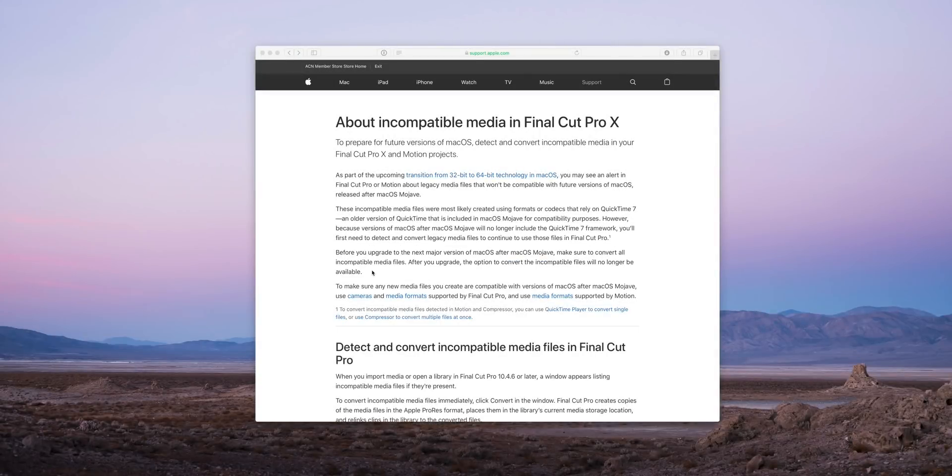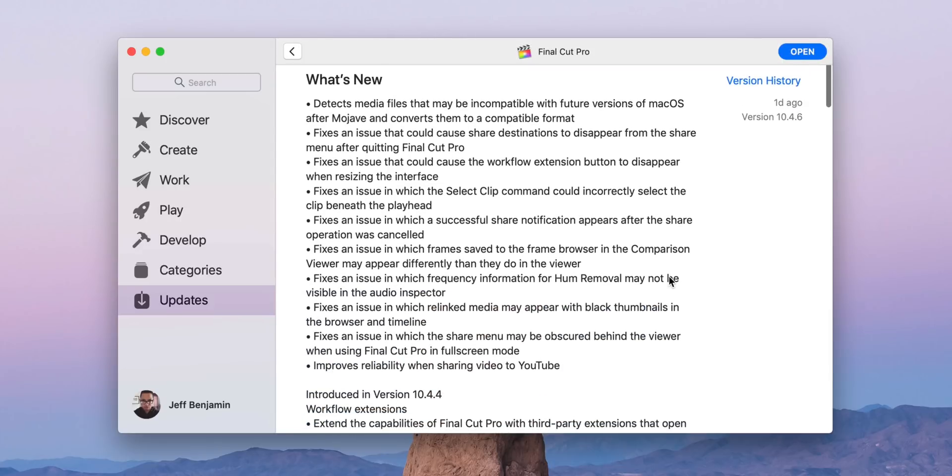So let me know — what do you guys think about Final Cut Pro 10.4.6? Are there any bugs that Apple squashed that you particularly appreciate? And what do you think about the legacy media thing? Let me know down below in the comment section. Next week, we'll be back with our regular episode with some tips and tricks for Final Cut Pro 10. Ladies and gentlemen, thank you for watching — this is Jeff with 9to5Mac.